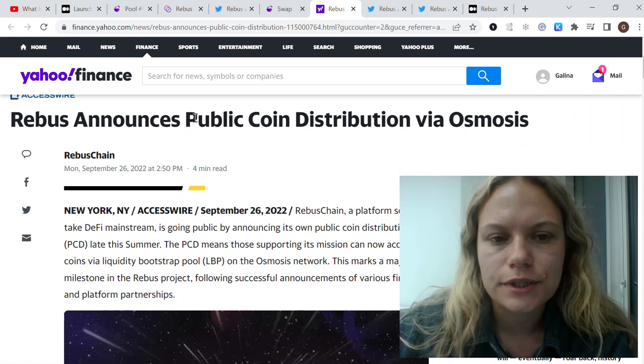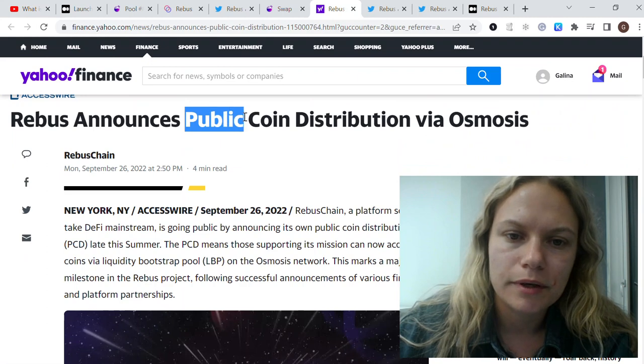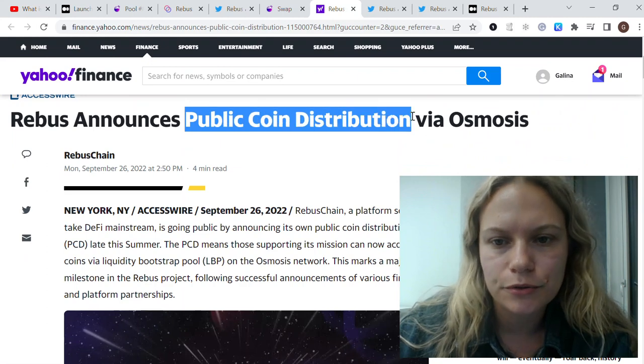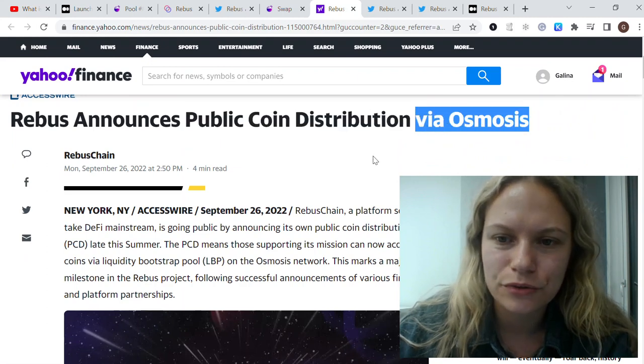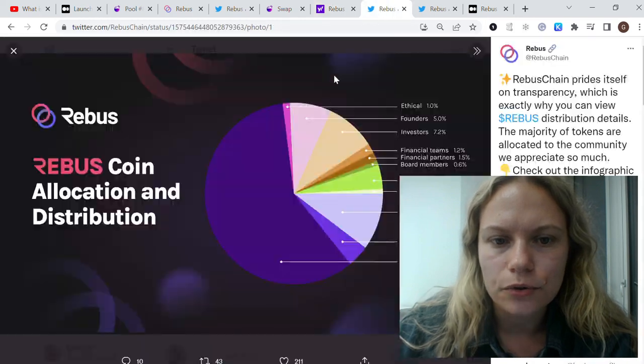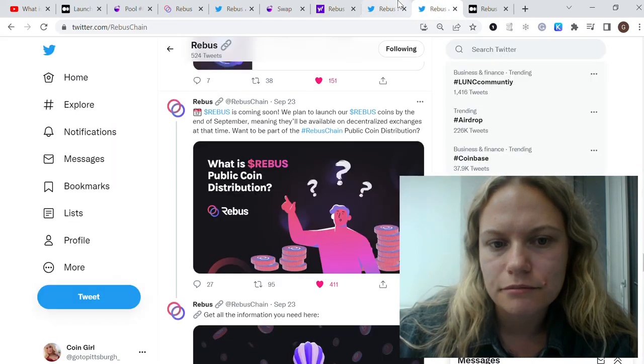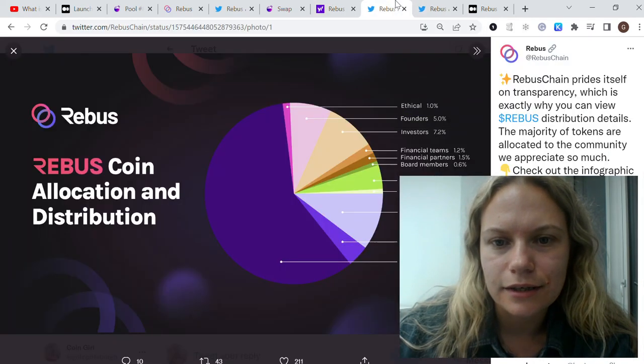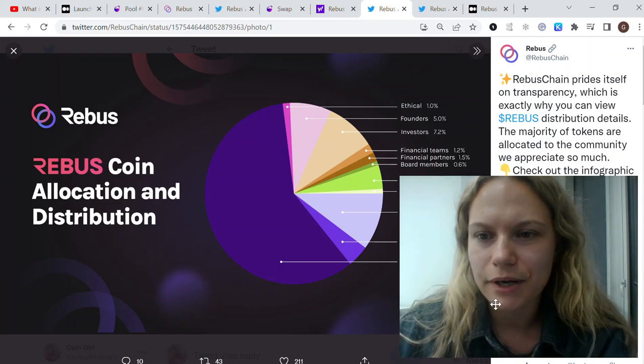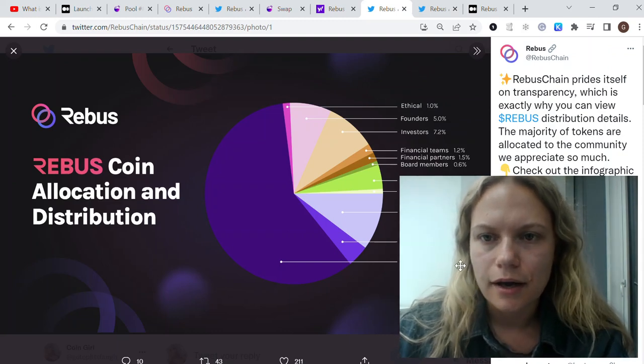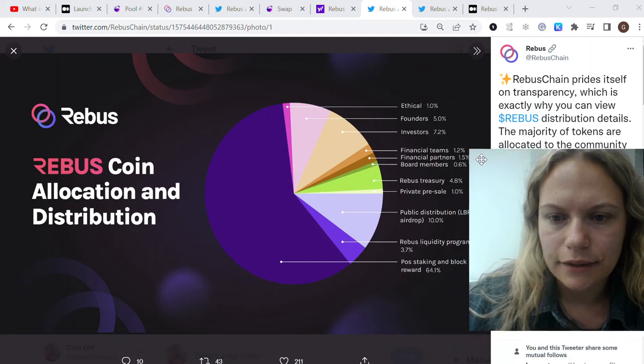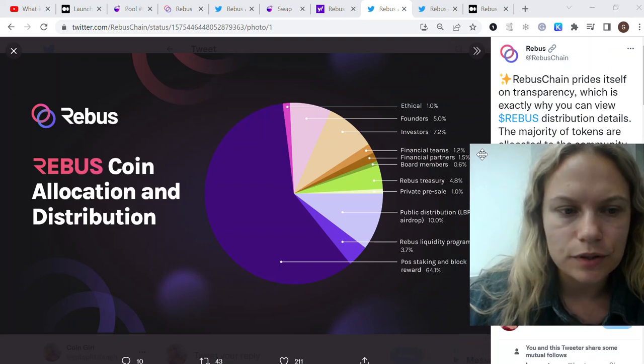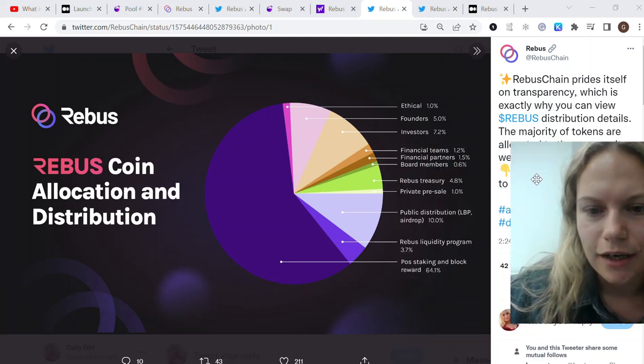I think the only thing we should do is wait for this public coin distribution. Will it continue to be on Osmosis or not? We should see what they say. I think tomorrow they will come back to us with some updates.